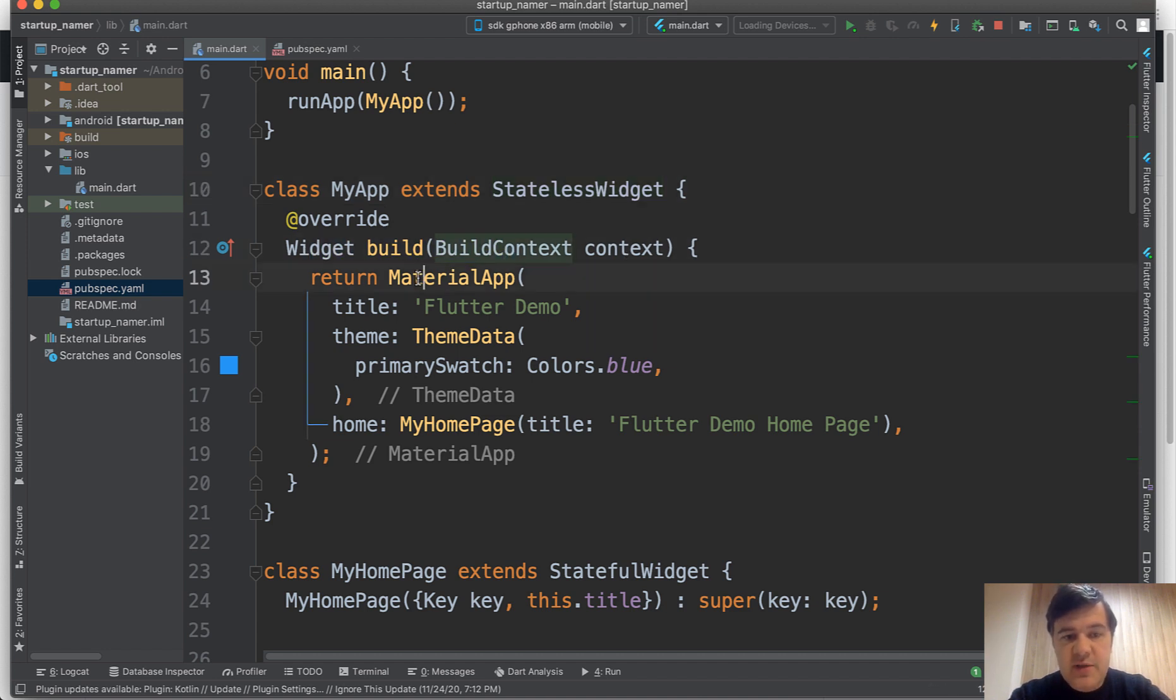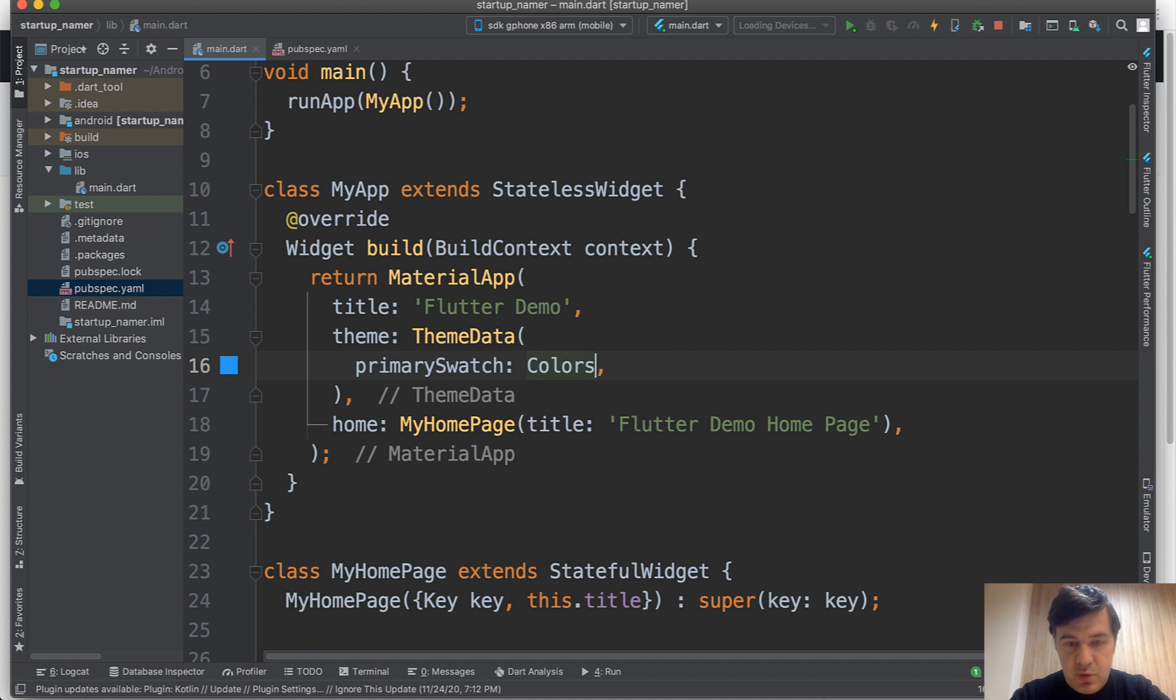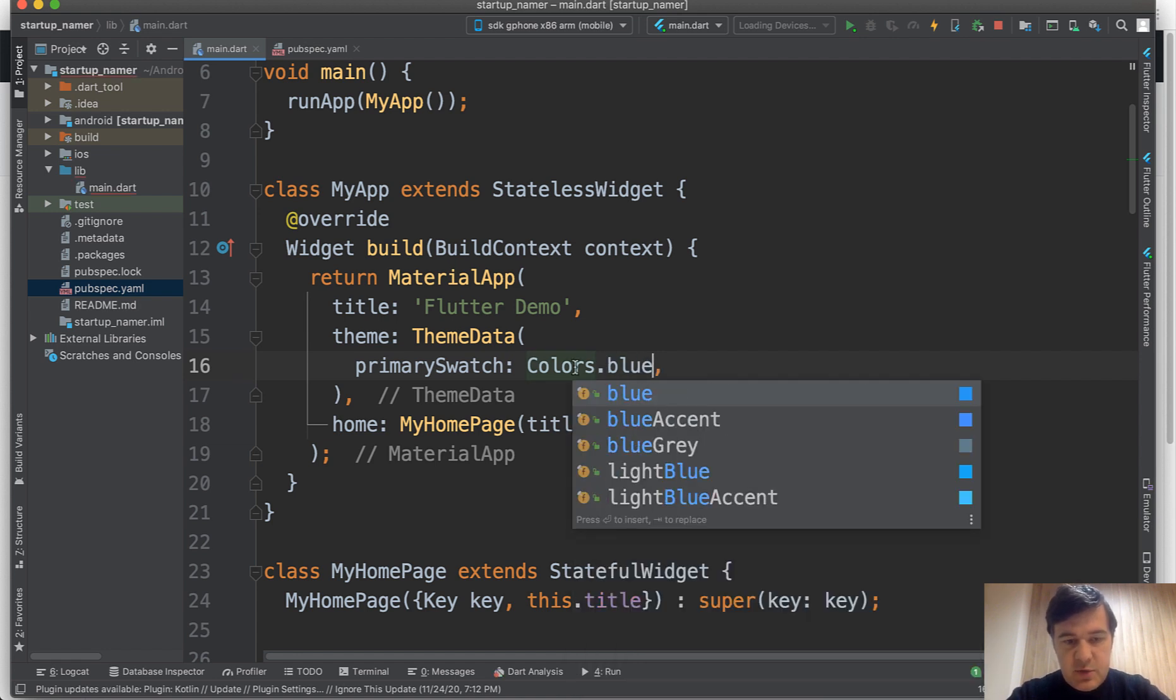Then we build that widget. That widget is a material app design with flutter demo as a title, theme blue. You can change that colors to colors dot whatever. But let's stick to blue.